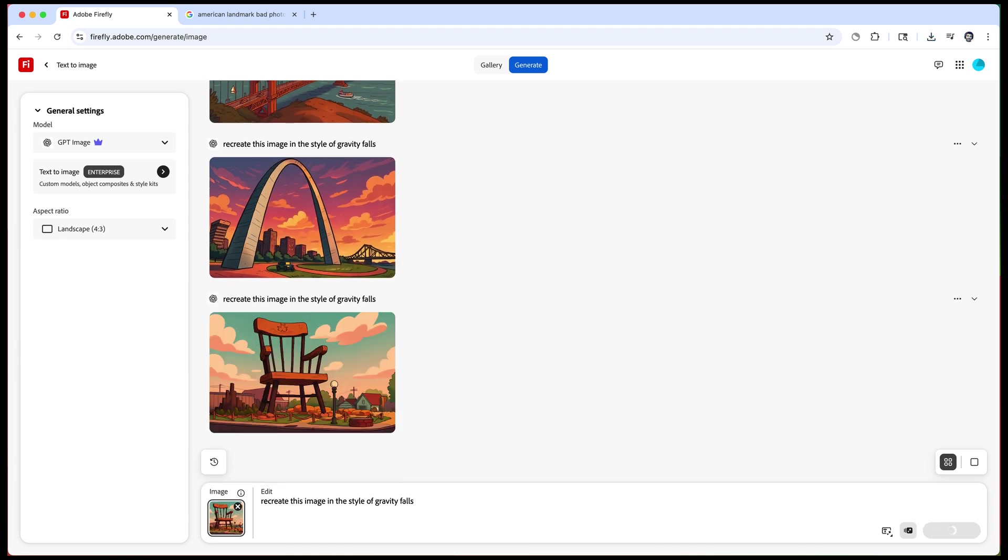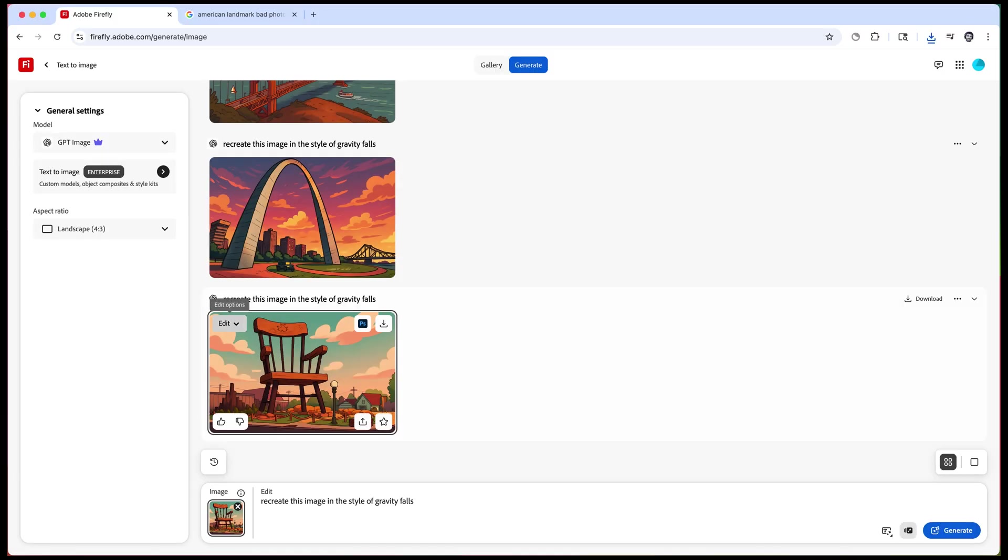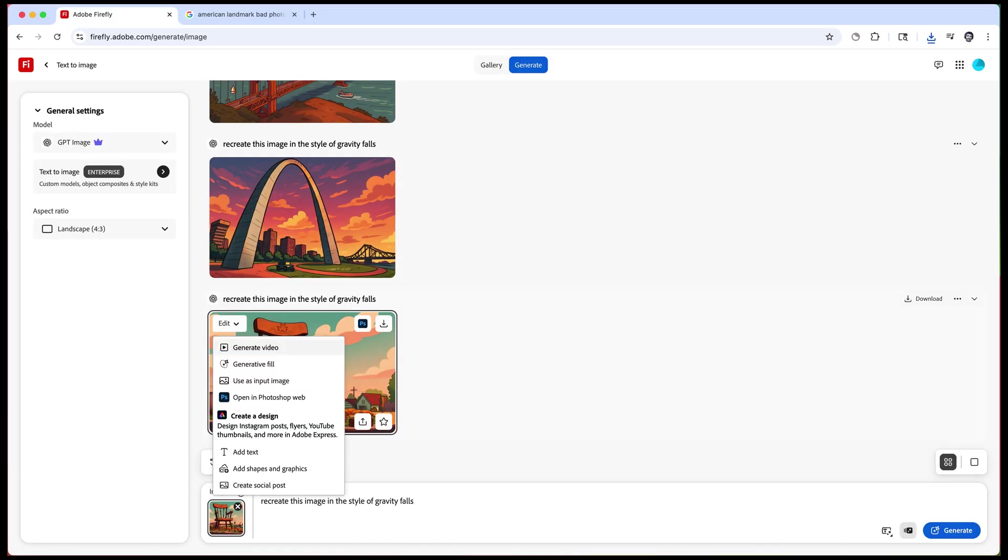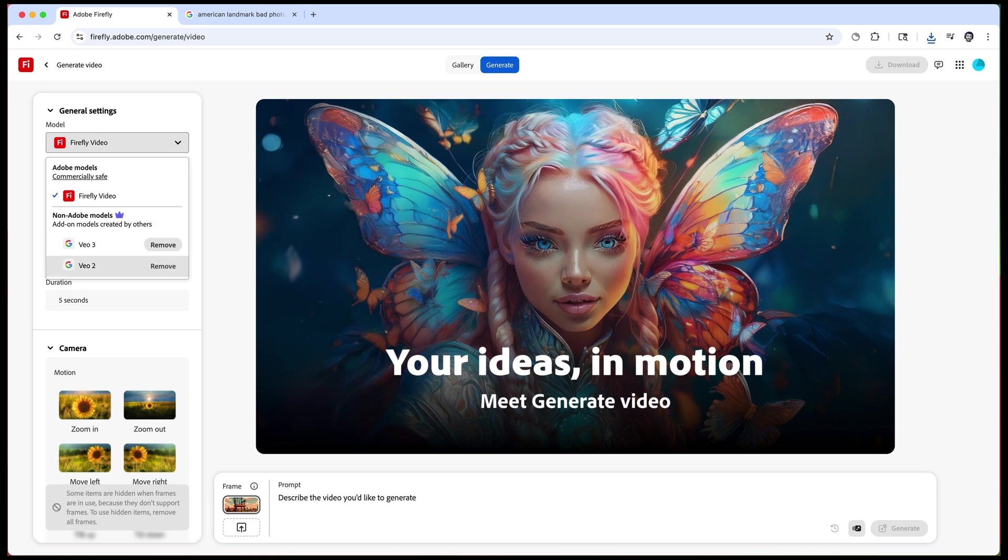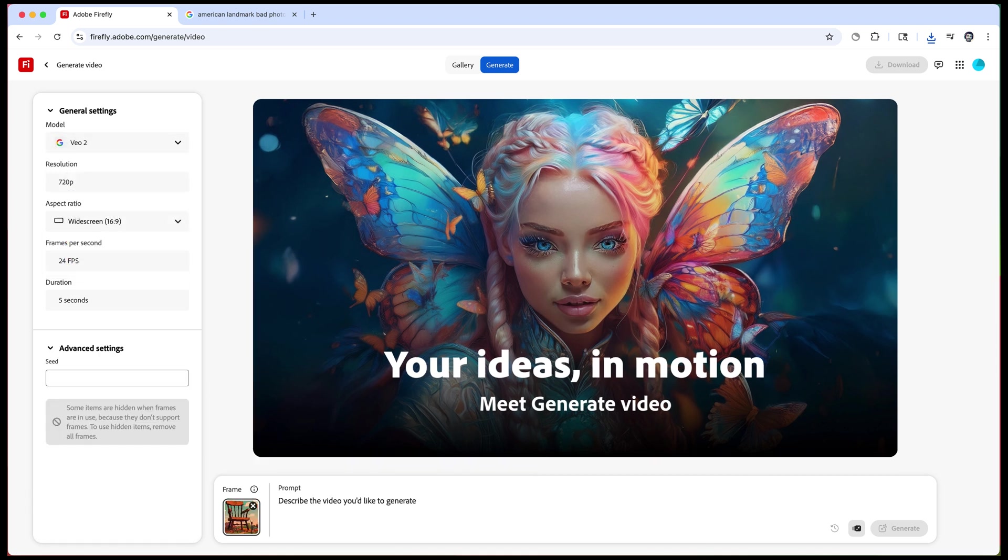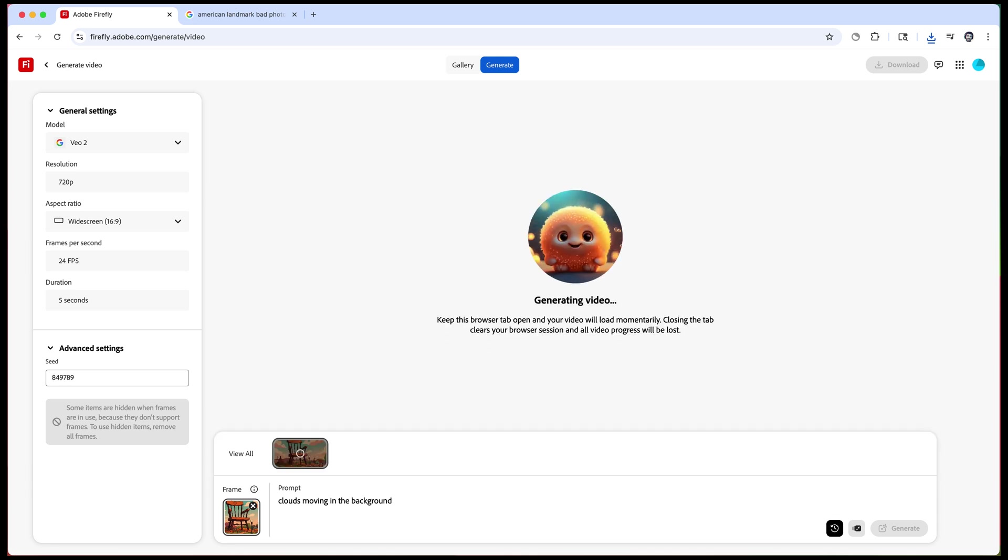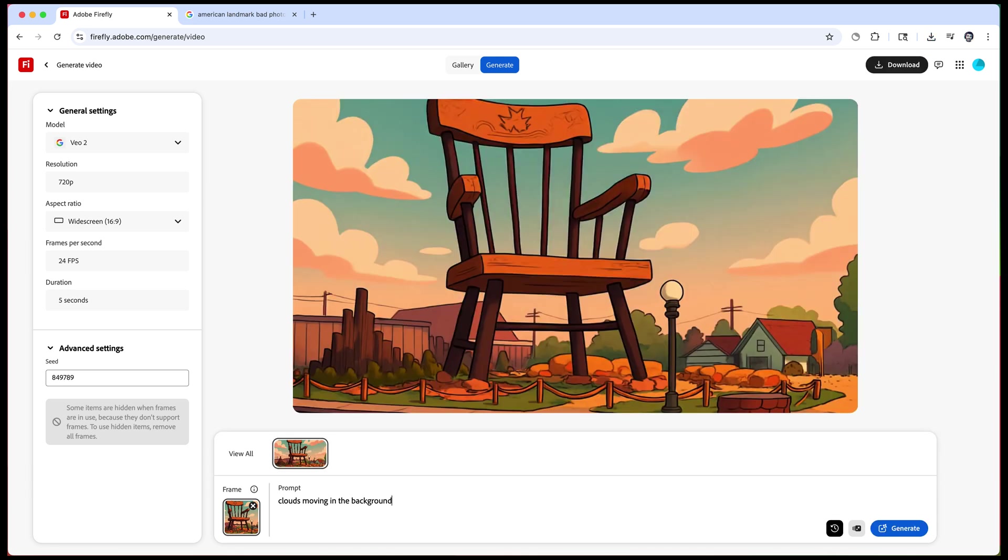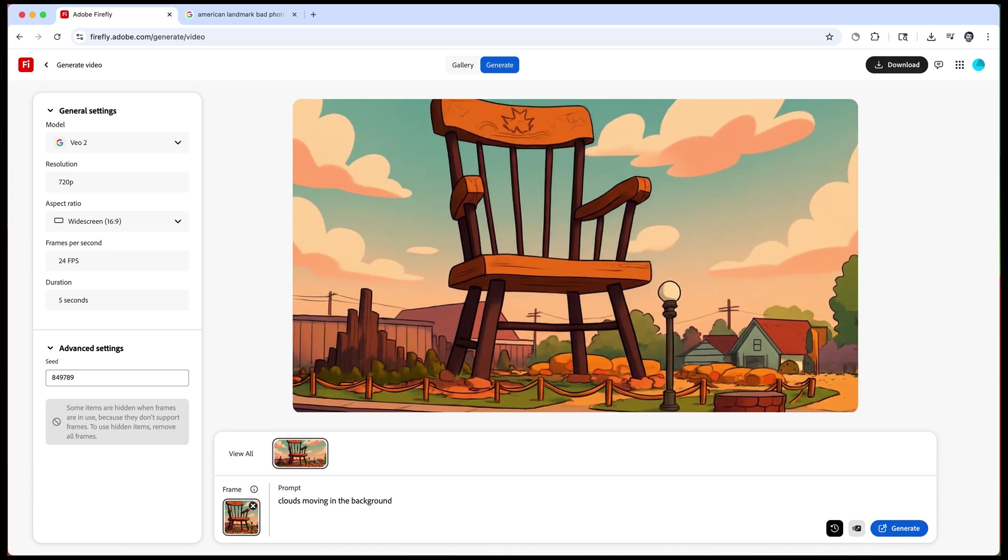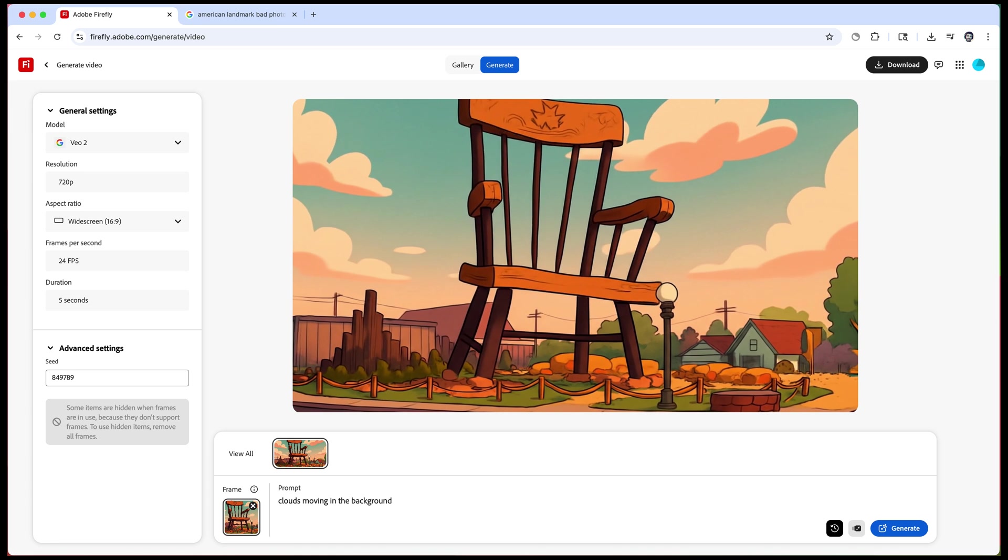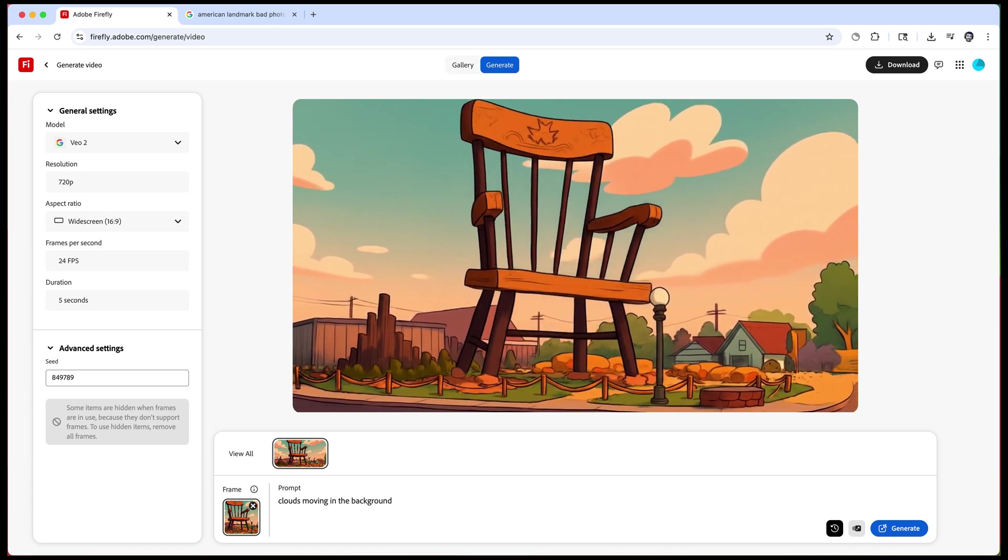From there you can download that to your desktop or we're going to actually hit edit and choose generate video. Now you're going to want to go up to models and choose VO2 as the model and you'll see it already has our image reference but we just want to animate the clouds to make it a nice animated background so we're going to say clouds moving in the background and hit generate. Now you can see we have a nice animated background with the clouds moving, even the chair is rocking which is kind of cool.